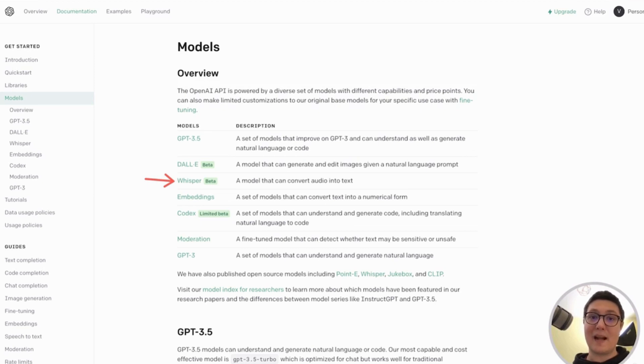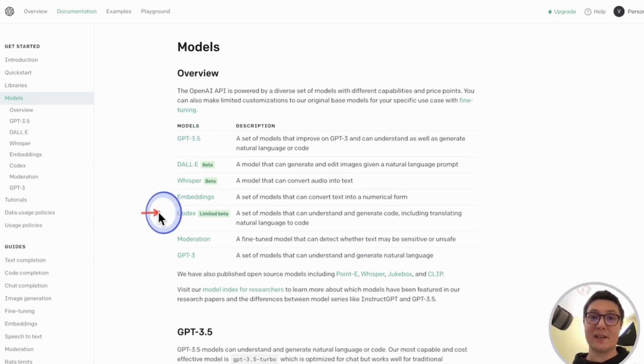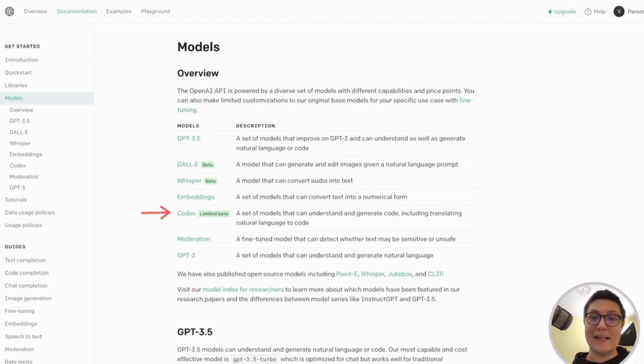Some models are built only for generating code, such as the models listed under Codex. For example, GitHub Copilot is powered by Codex.